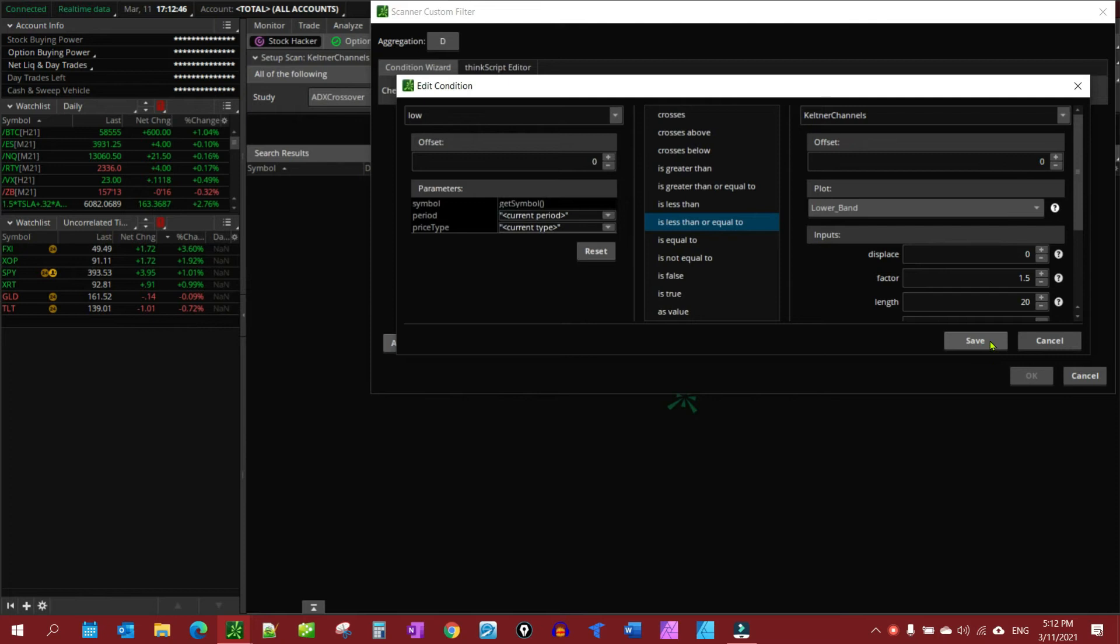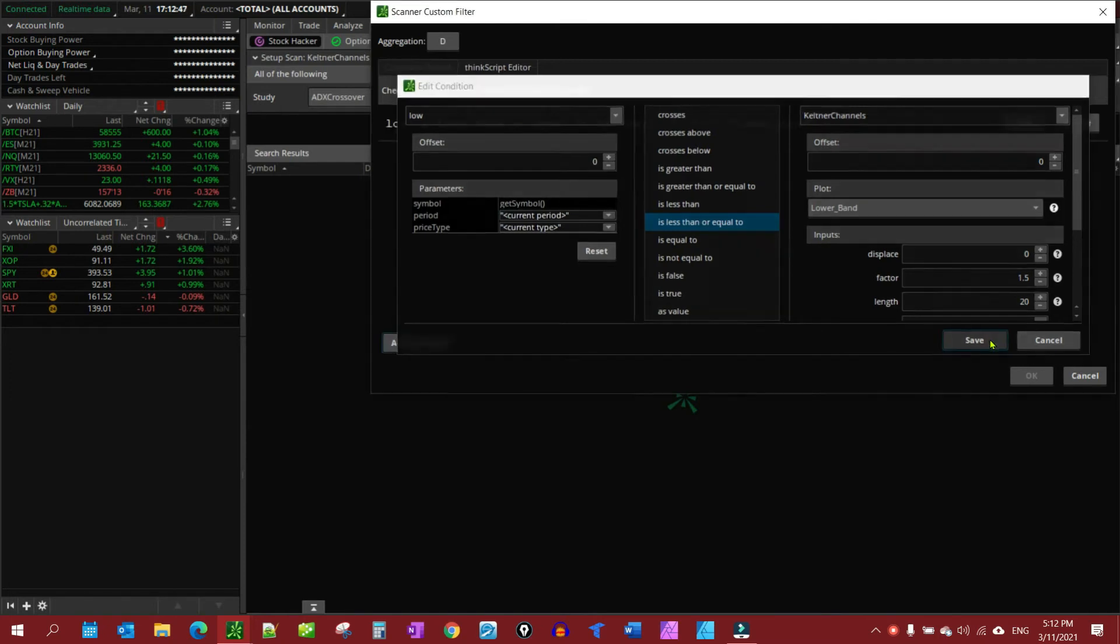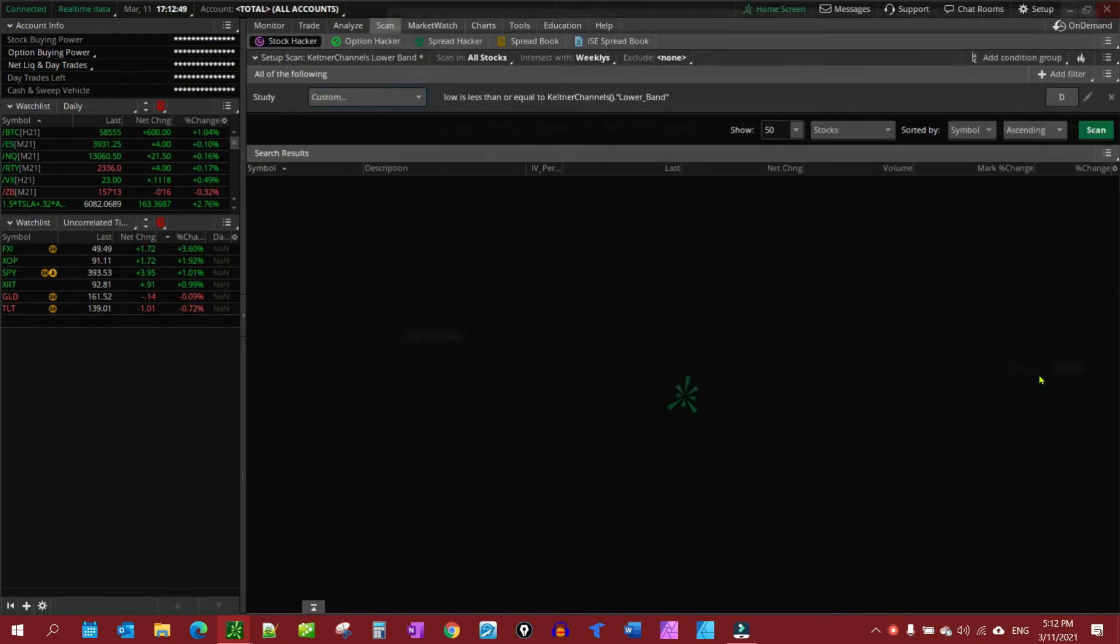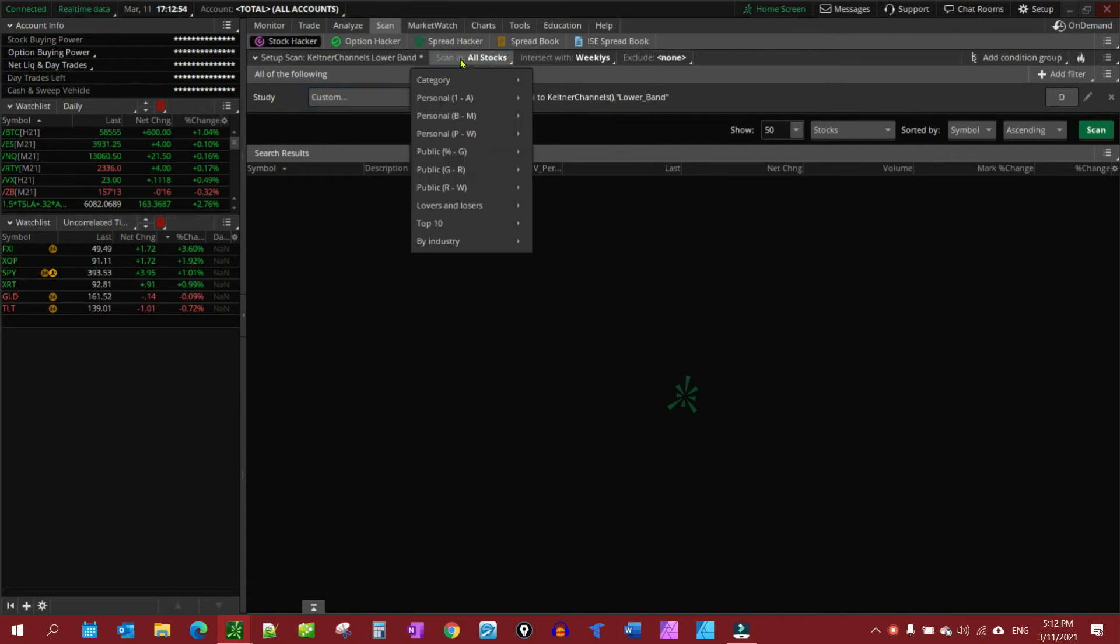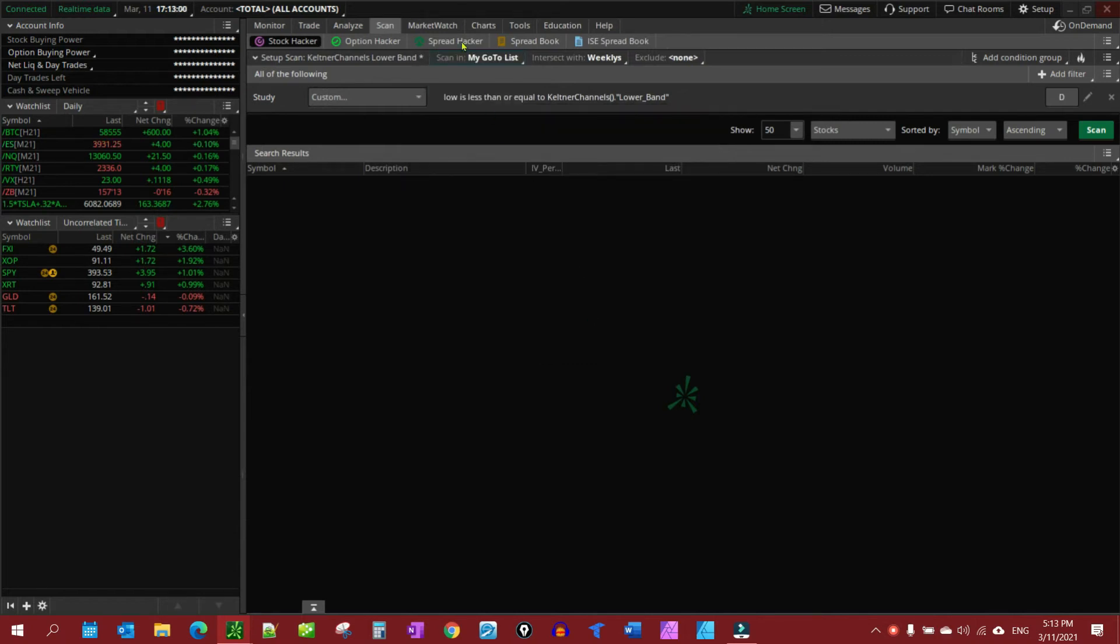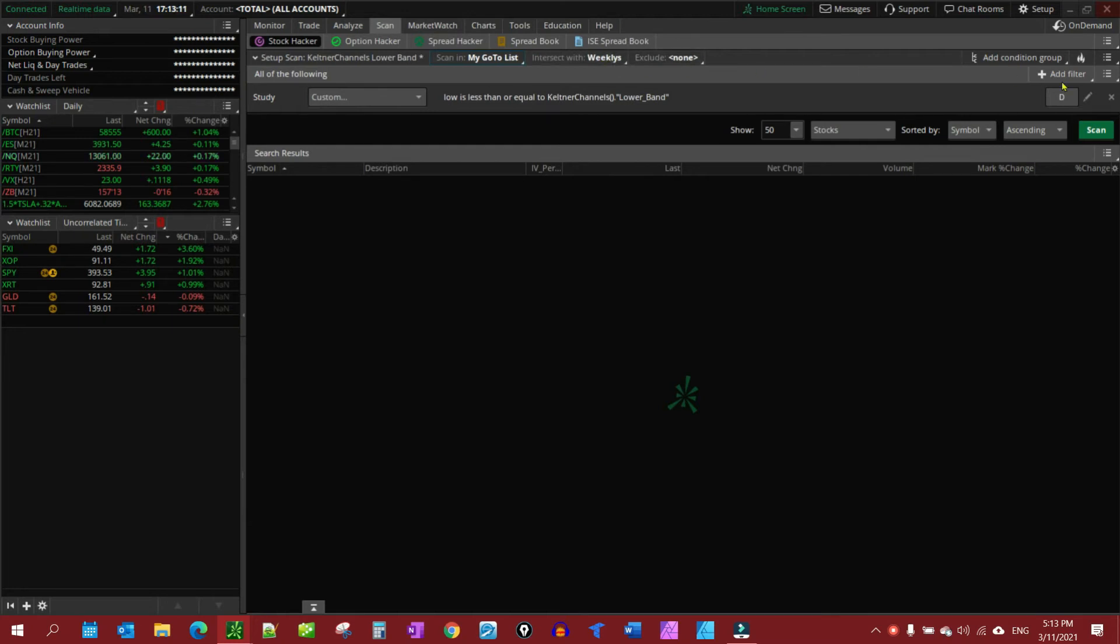And then, we're just going to save it and OK. And then, up here, I'm going to set this watchlist that I wanted to scan, which I have my own personal watchlist, my go-to list, and you'll see it right there. And I'm looking for things that have weekly options, because I'm going to be trading options, not stocks. And I'm looking for weeklies because they tend to be more liquid than ones that don't have weeklies.